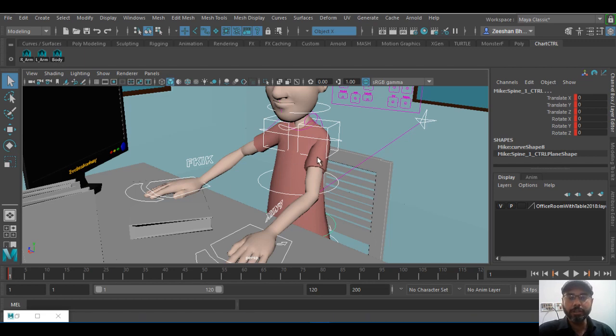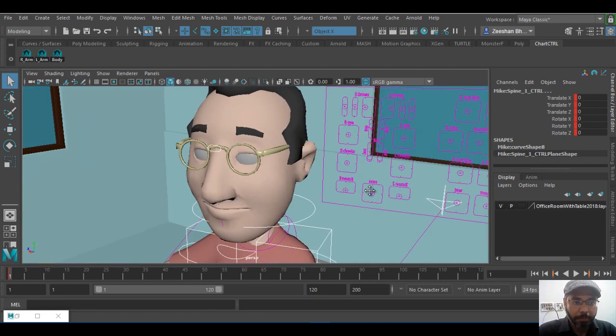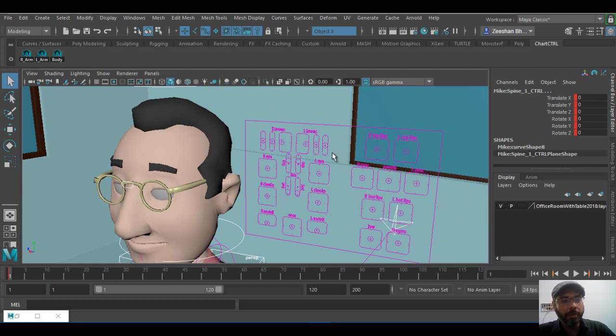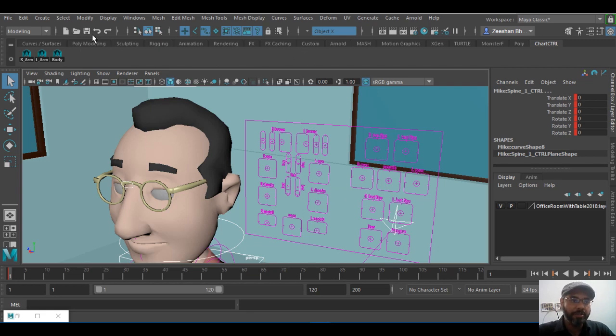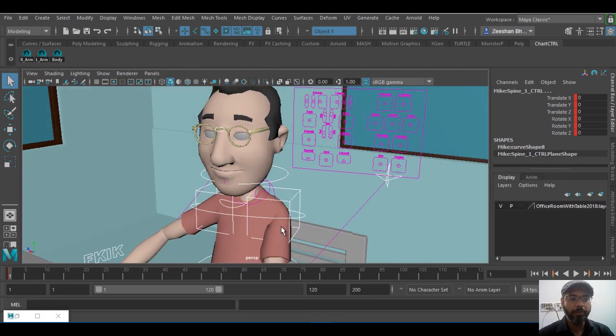So for example, you have lots of buttons here. You don't want to keyframe every single time, selecting and keyframing. Make sure you do create your shelf buttons that will allow you to work with Maya very easily and conveniently.